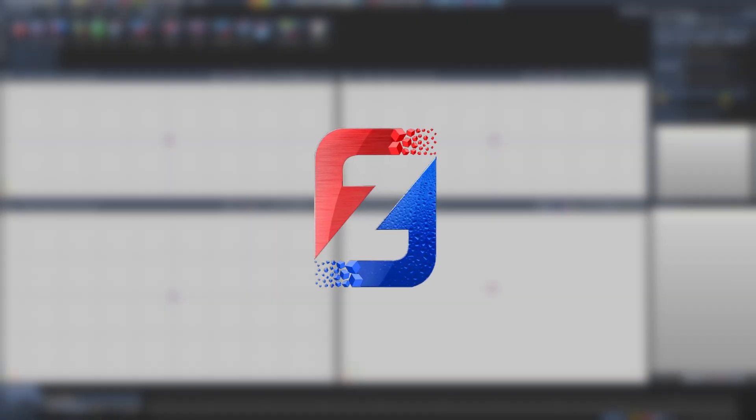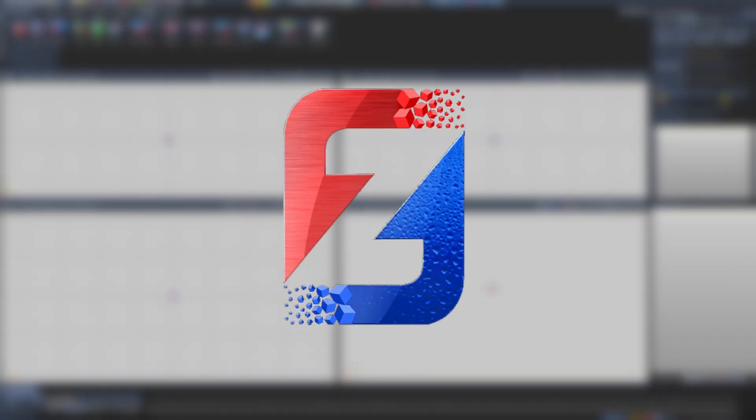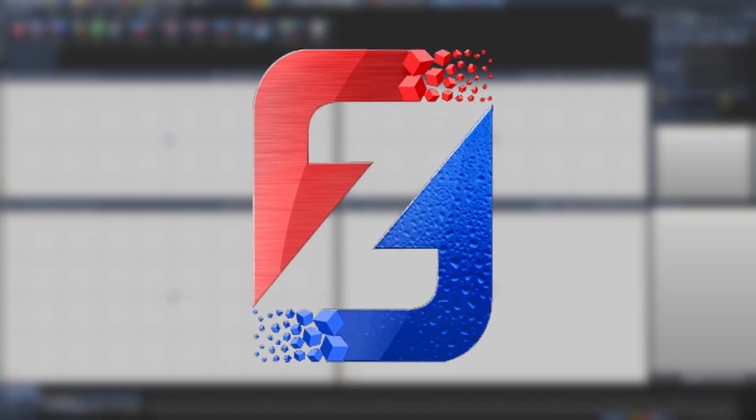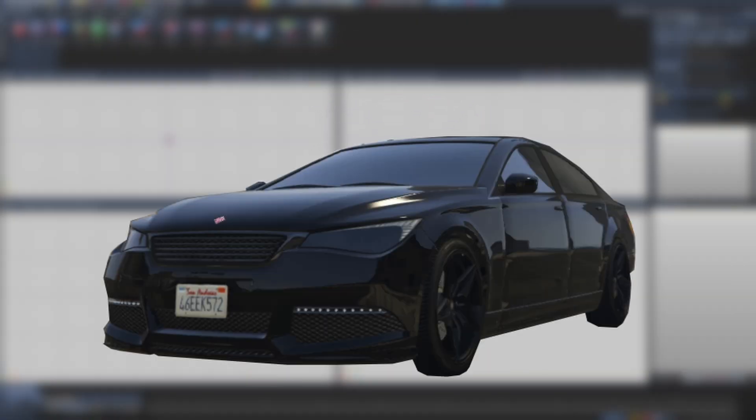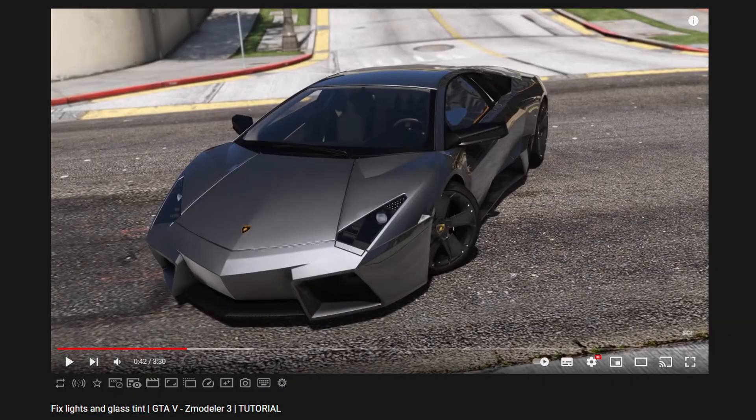Hello and welcome to the video. Today I will be showing you how to stop any vehicle glass shader material from tinting with window tint. This is an English version of Scratch Fix, Lights and Glass Tint tutorial which will be linked in the description.